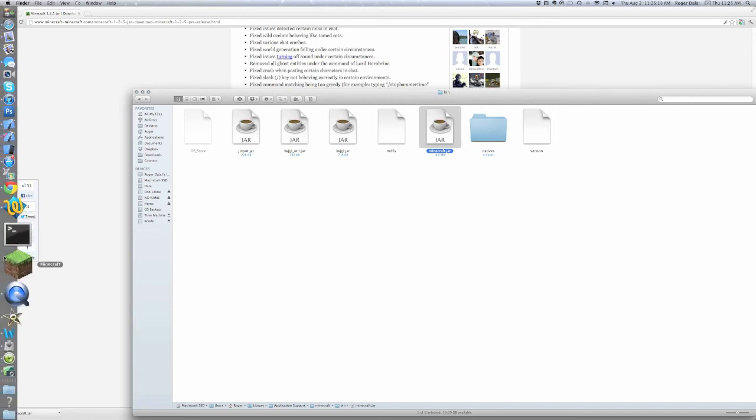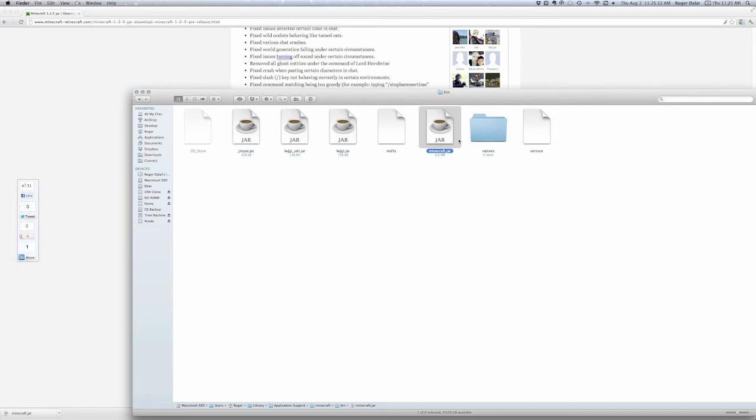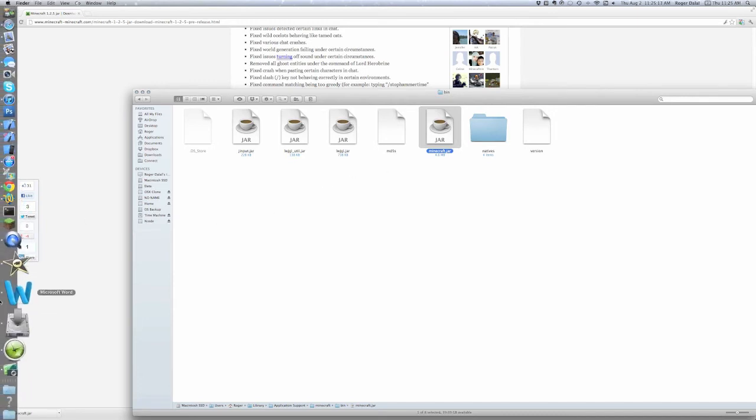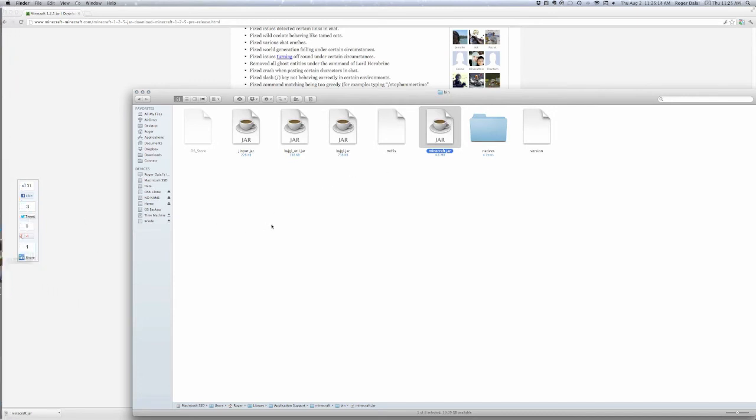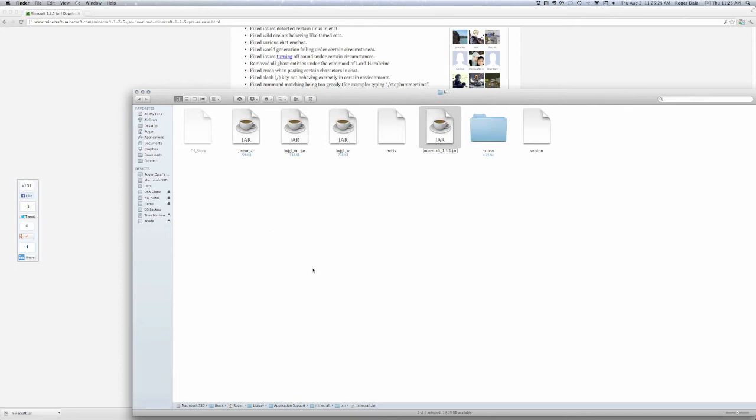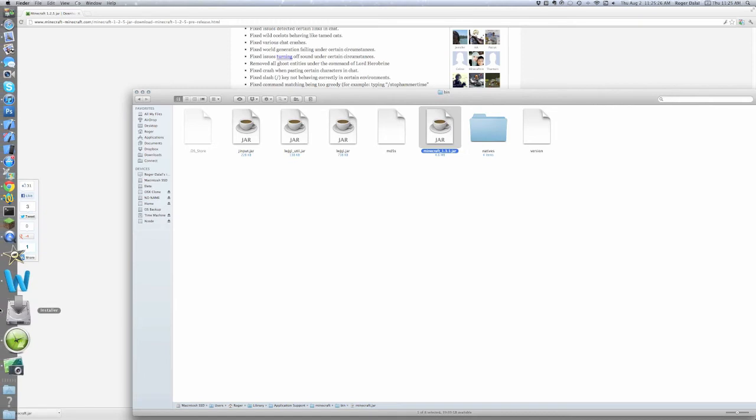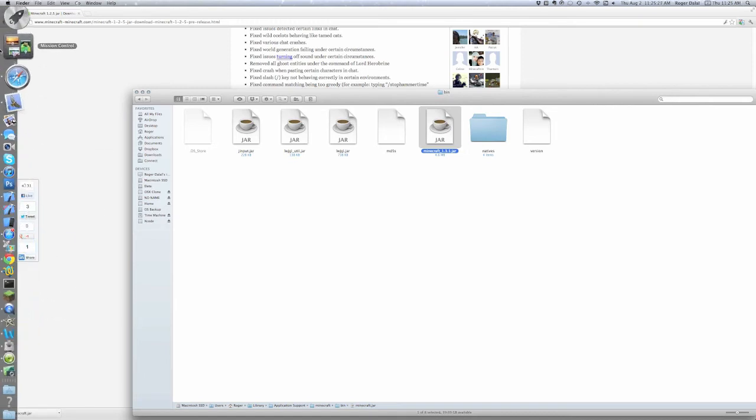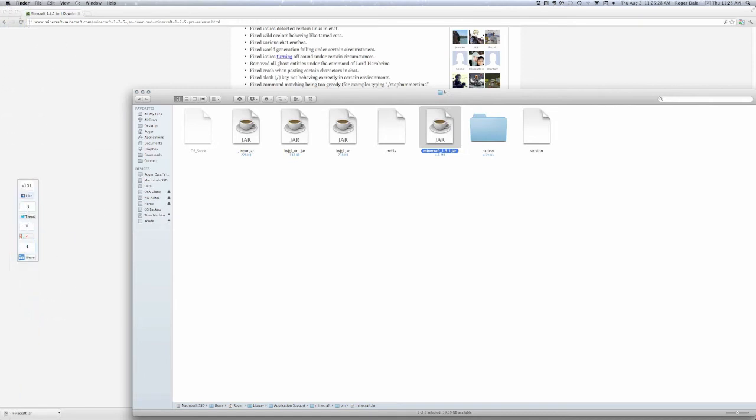And then, you're going to want to, I forgot what to do here. DURP. Okay, you want to rename this. Make sure you don't have Minecraft open. And you're going to rename it Minecraft 1.3.1. Or whatever you want to name it.